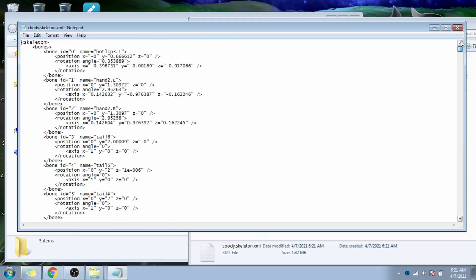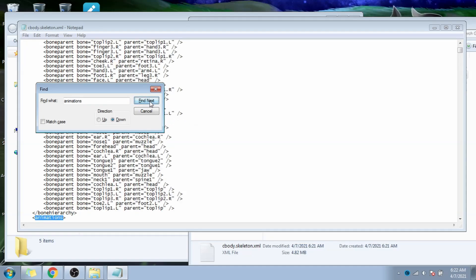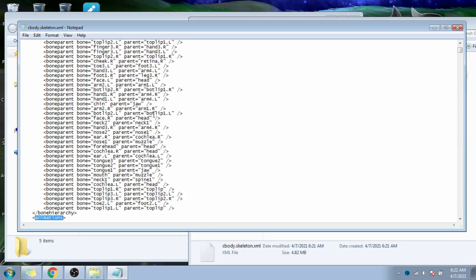This whole thing is the actual animation itself. Now we press ctrl-f to open the find function, and type in animation. This is the beginning of the animation block.